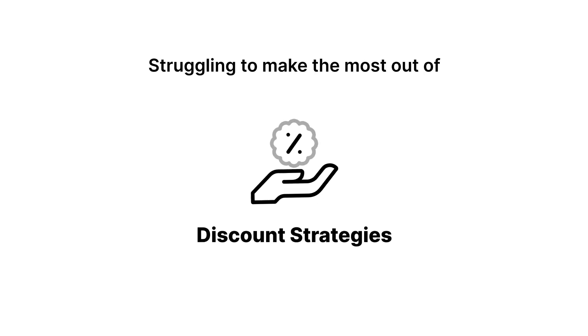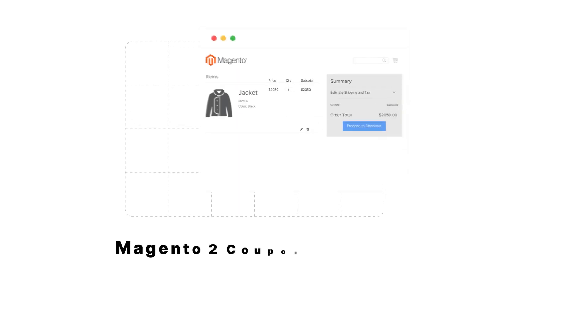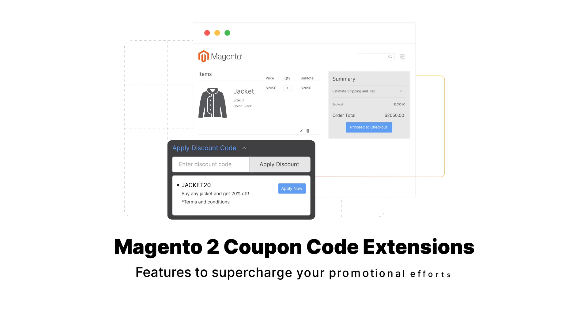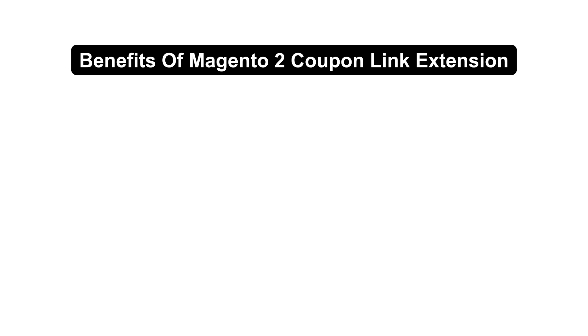Struggling to make the most out of your discount strategies? Magento 2 Coupon Code Extensions offer a range of features to supercharge your promotional efforts. Let's dive into what Magento 2 Coupon Code Extensions can do for you.